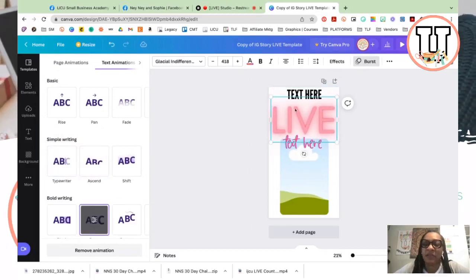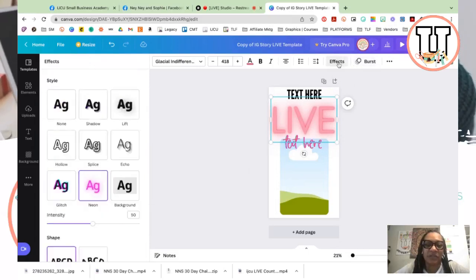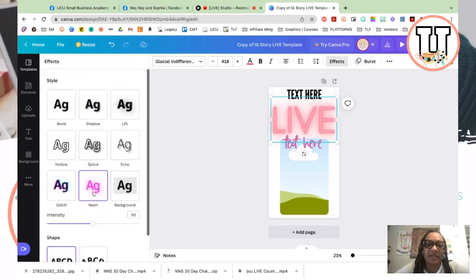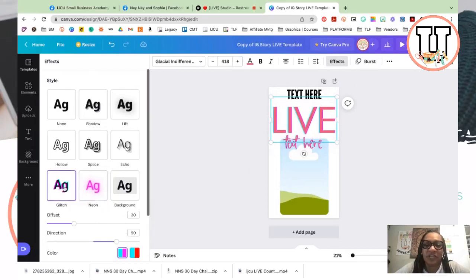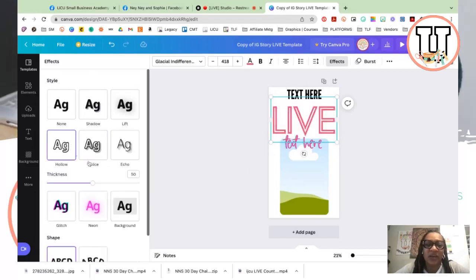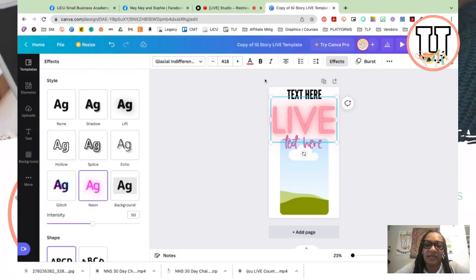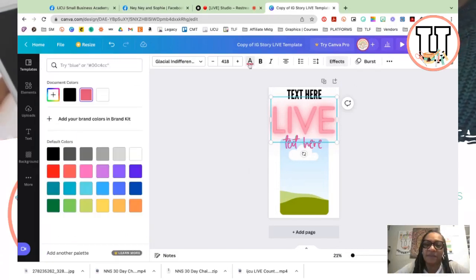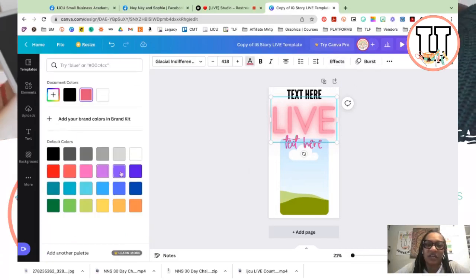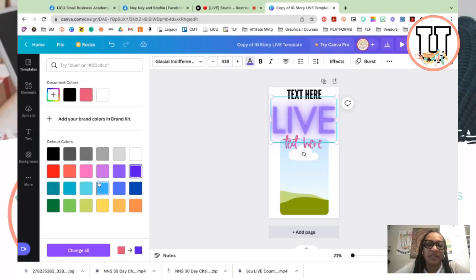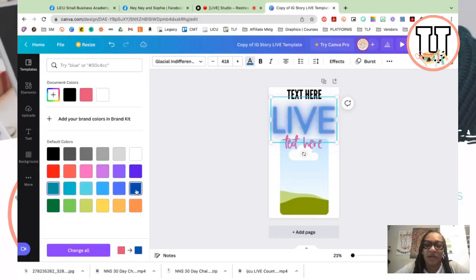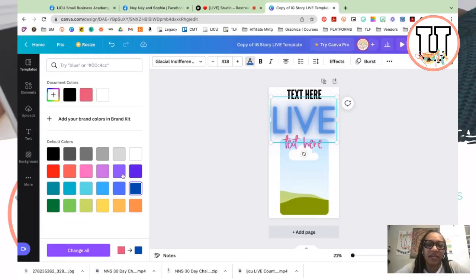And then now I'm going to click on the live, and again this live also has a special effect. It has neon effect to it. You can change it to glitch, splice, whatever it is that you want to do. I just like the way the neon looked. And again, you can change the colors to whatever neon color you may want it to be. As you can see, the darker the color, the more vivid it shows.